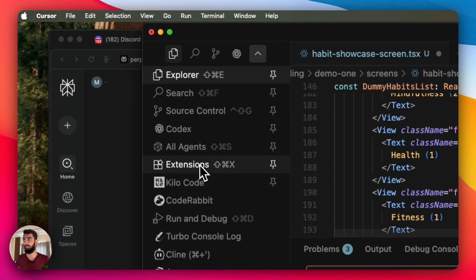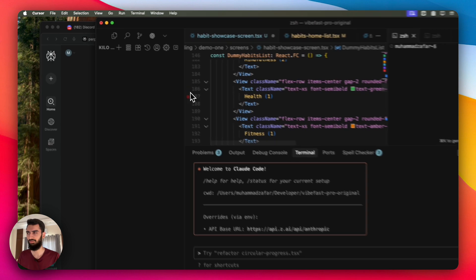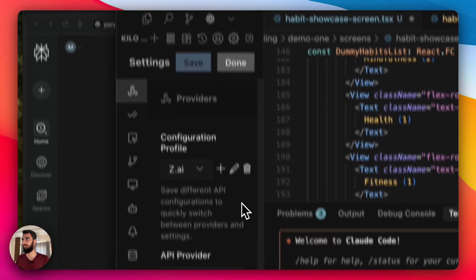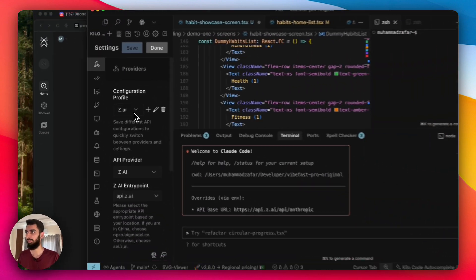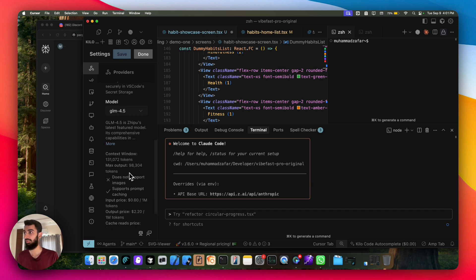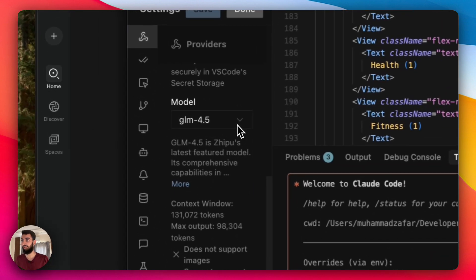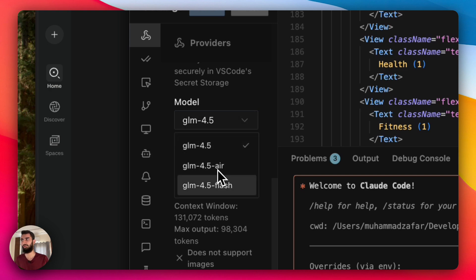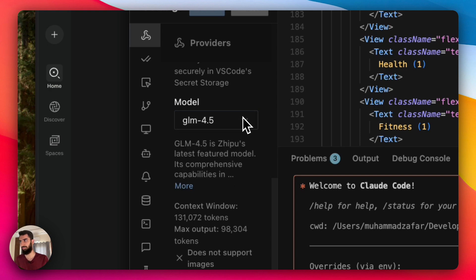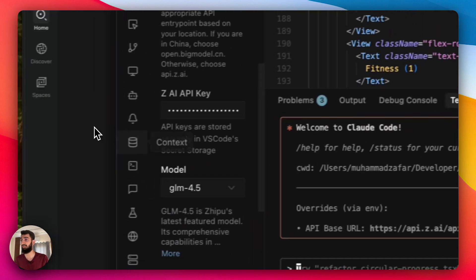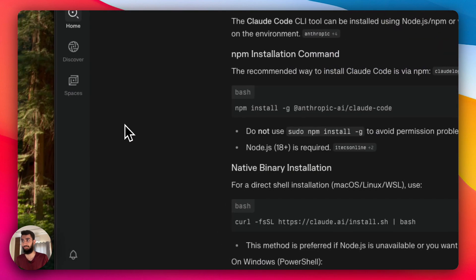If you want to set it up in Kilo, that's also super simple. All you have to do is go to your settings, choose Z.ai as your provider, put in your API key, and select the model you want to use. GLM 4.5 is their top-of-the-line model. You can also use their cheaper models for some of the other work. And that's about it.